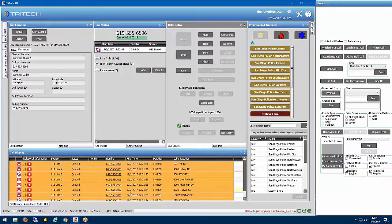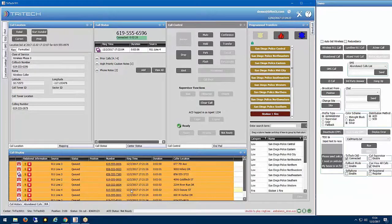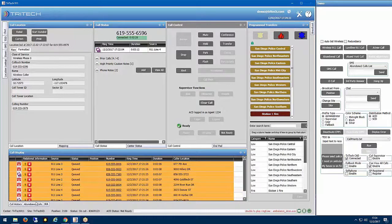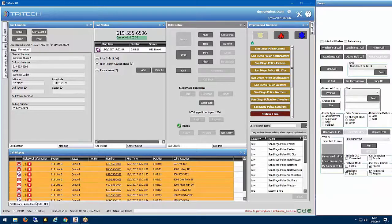So again, not rearranging your call queue, forcing you to answer calls in different order, but just providing that visual indication based upon information in CAD, information in 911 that may help you get to that emergency a little bit faster.